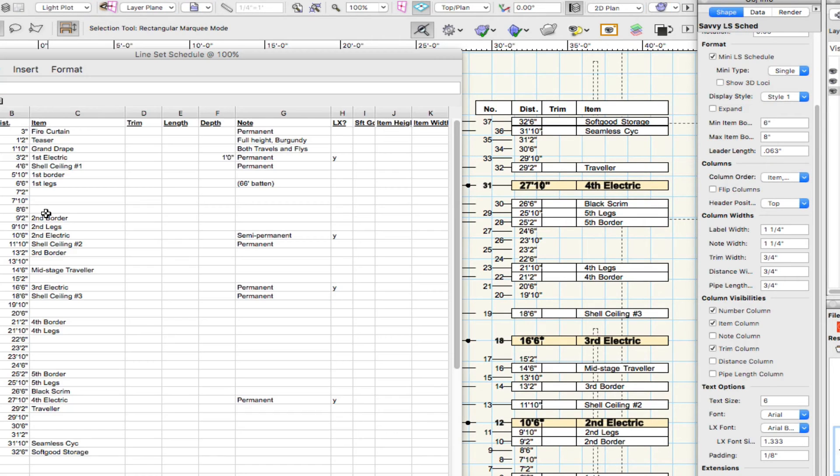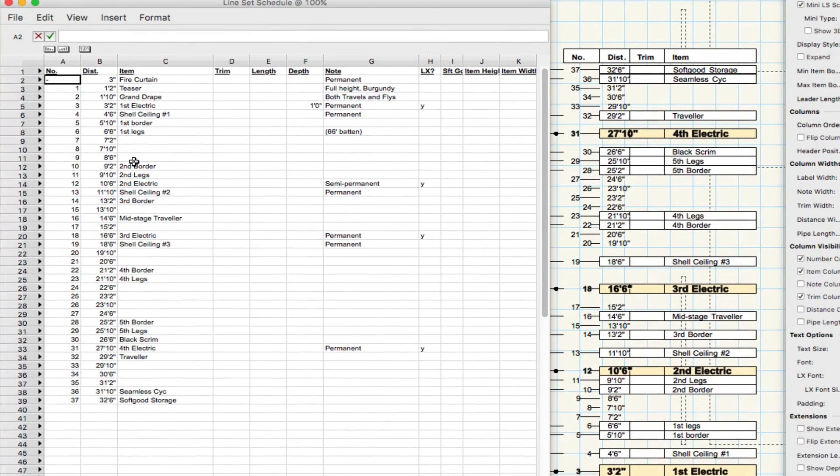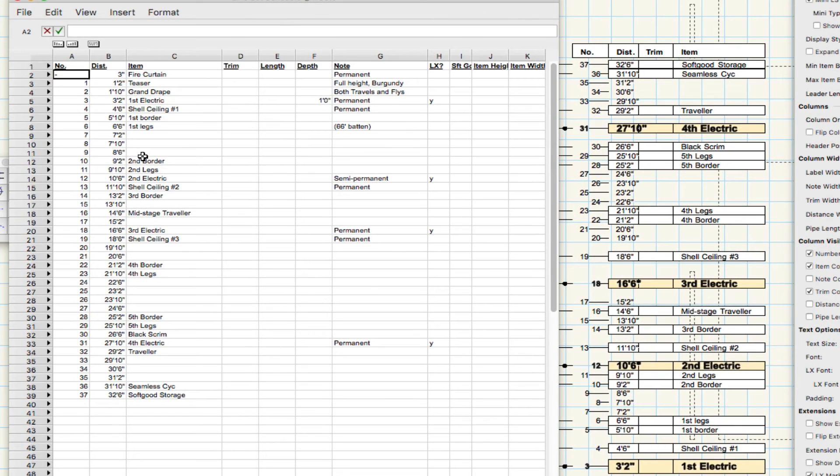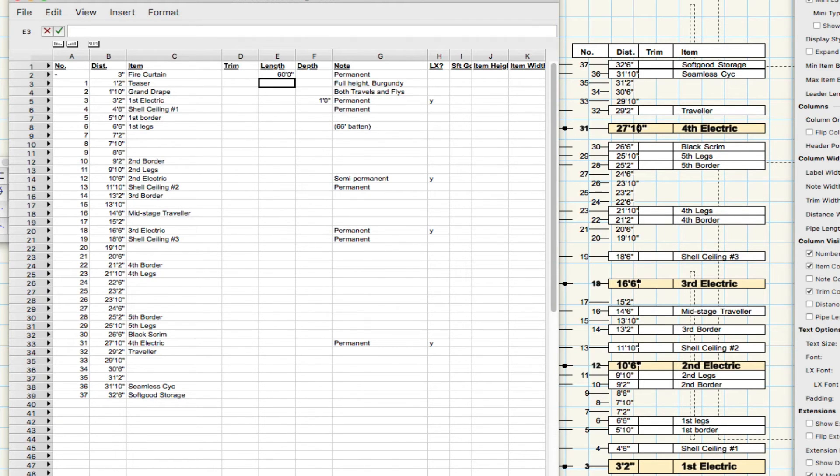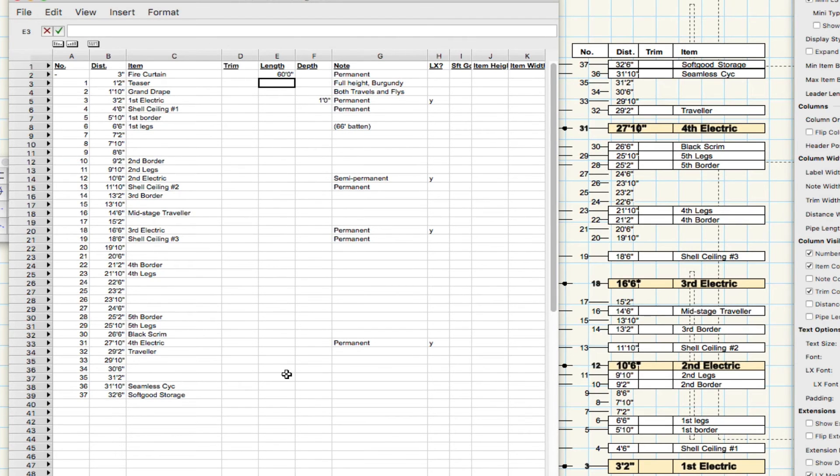As a batten reference, we need to go into the worksheet and make sure we've set a length for each batten. The length should be the length of the batten itself, and not the length of the items on the batten.